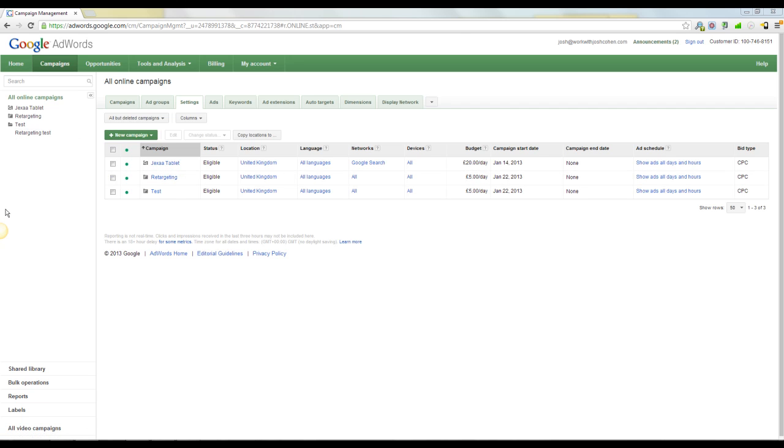So firstly, retargeting, what is it? Well you've probably all been there. If you can just imagine, you've been to Google, you've typed something in, you've gone to a website, you haven't bought anything maybe, you've come away from the website and then for the next week, two weeks after that, everywhere you go you see ads for that site. Everywhere. It doesn't matter where you are, whether you're in your email, another blog, another website, you just constantly see these ads.